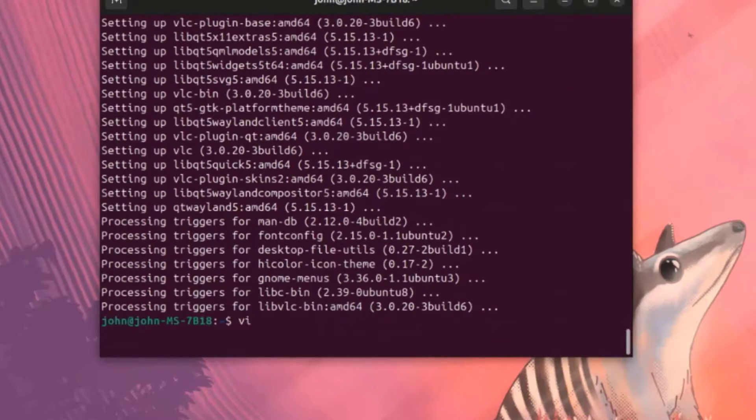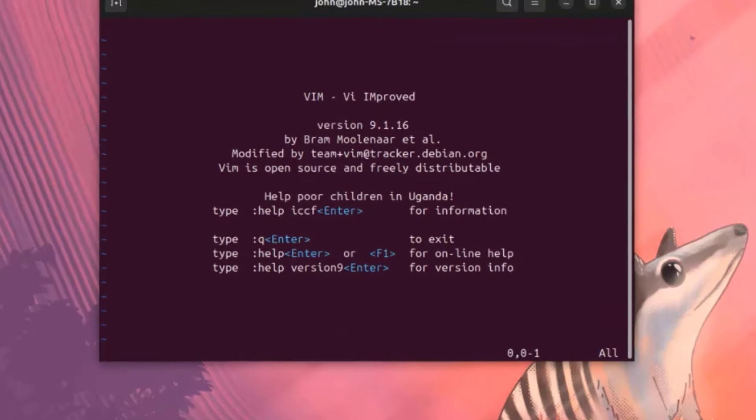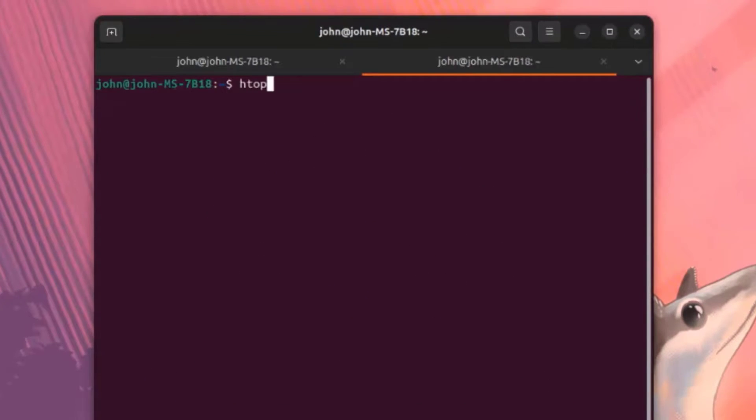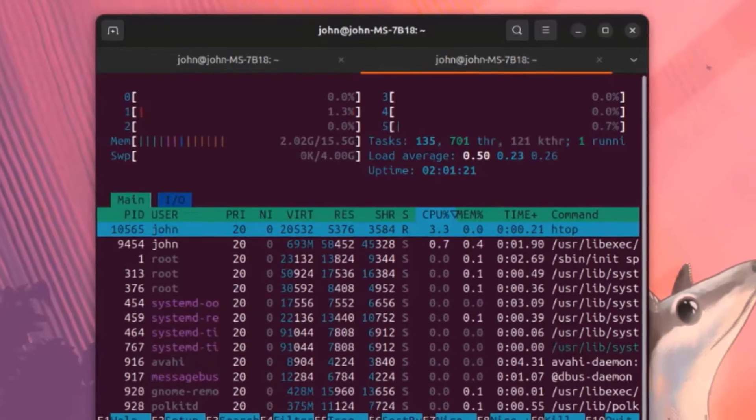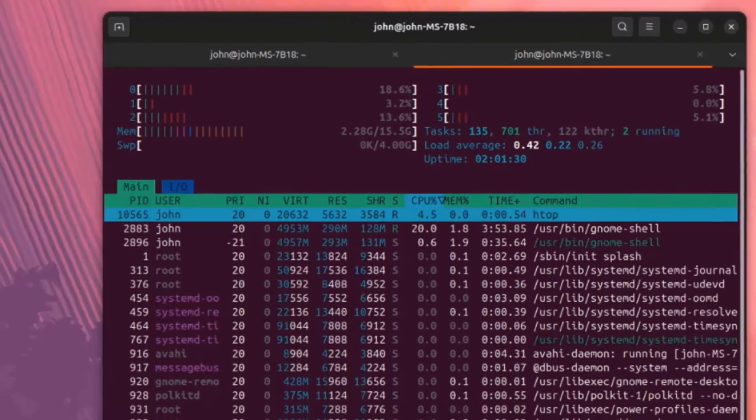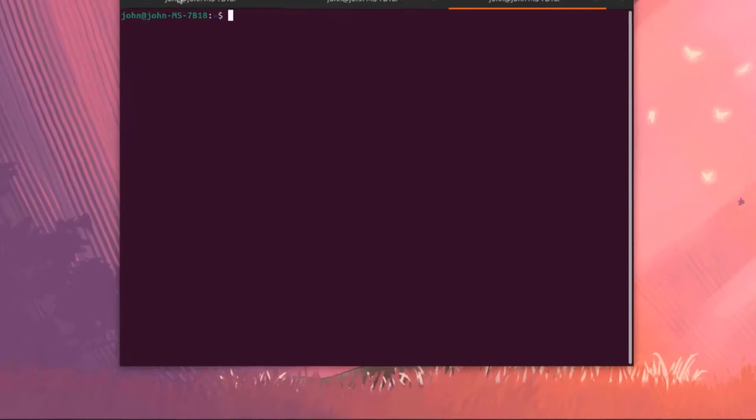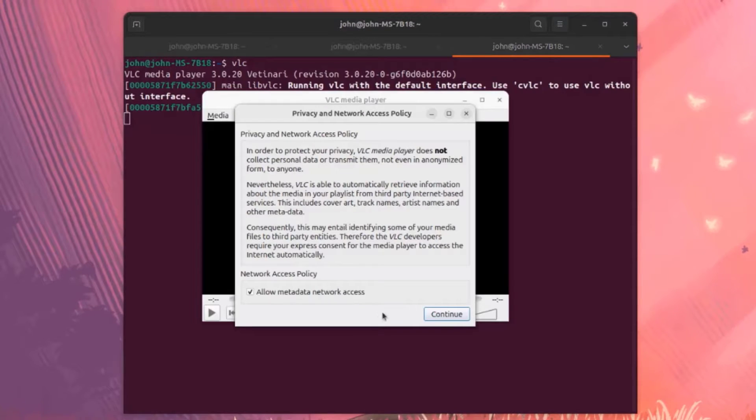I'll type Vim. Vim is installed. HTOP is installed. I'll open another tab. VLC media is installed.